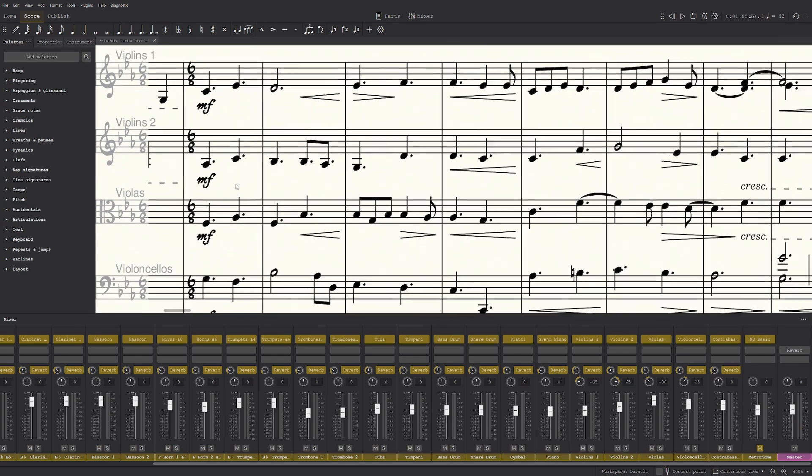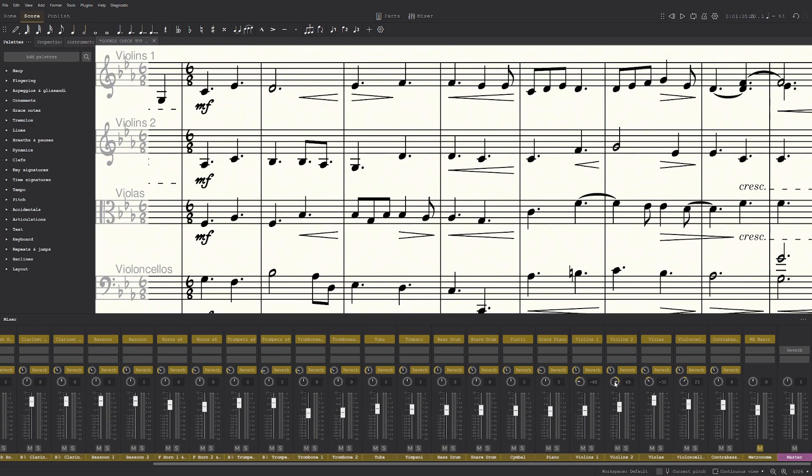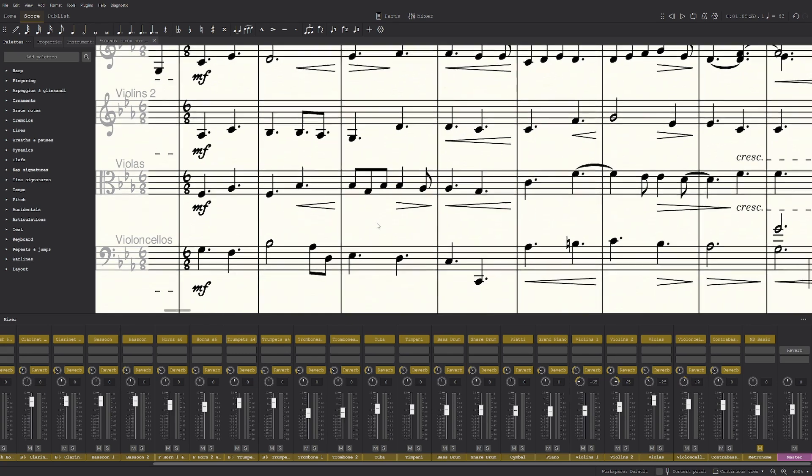And the same goes with the violas. Usually for the violas I put it a bit less, and then the cello even lesser.